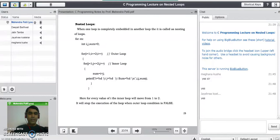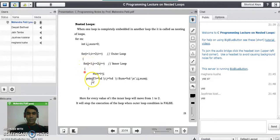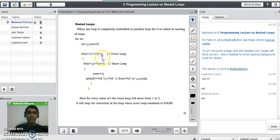Today we are going to study about nested loops in C programming language. What do you mean by nesting of loop? When one loop is completely embedded in another loop, it is called nesting of loop. For example, in this code there are two for loops — a for loop with i and a for loop with j. This for loop with j is completely embedded inside the outer for loop. This type of writing one loop inside another loop is called nesting of loop.